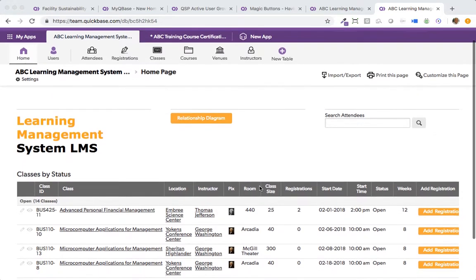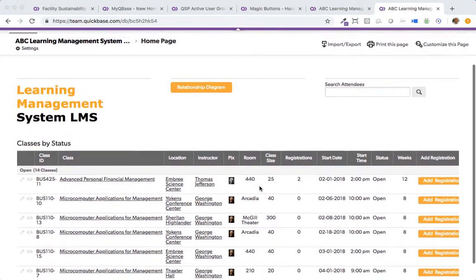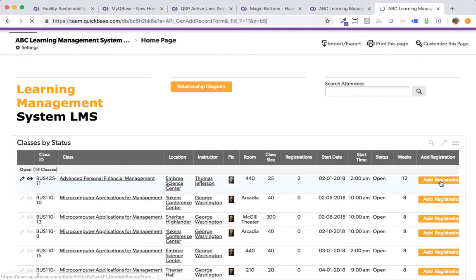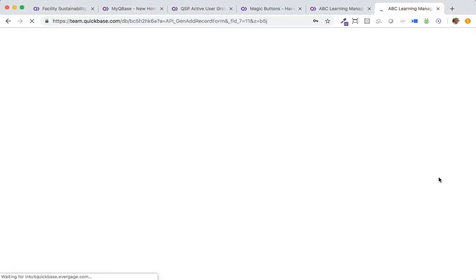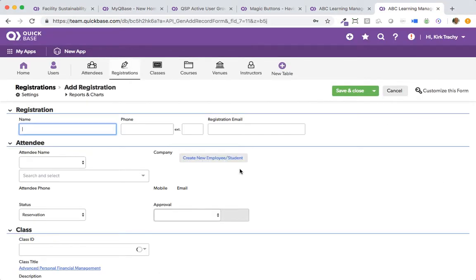This is ABC Learning Management System LMS for QuickBase. We're looking at a portal page of a bunch of courses. Now, an employee might come here, view the courses, and they can auto register themselves, and they don't have to be a QuickBase user.